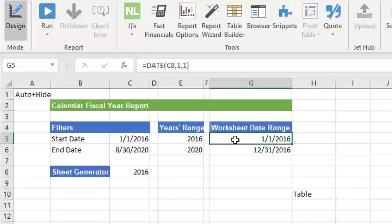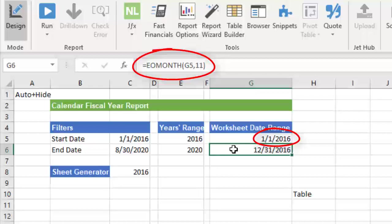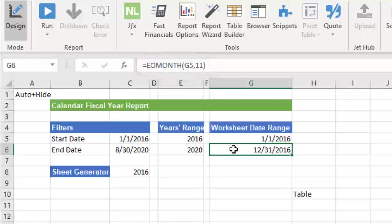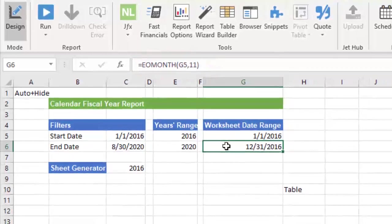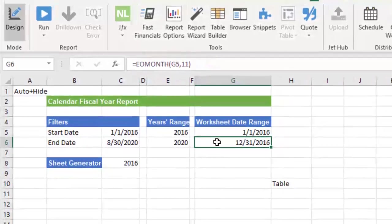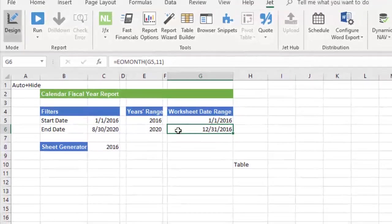In cell G6, we can use Excel's end of month function to calculate the last day of the fiscal year. It looks like this. The function is referencing the start of the fiscal year and then simply adding 11 months to get the last date of the year. This Excel function is really handy for date sensitive reports because you can do a lot with it.